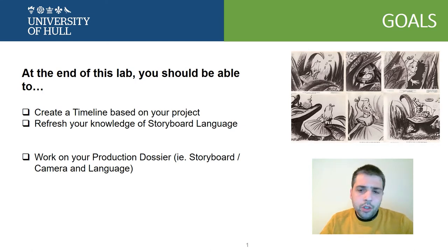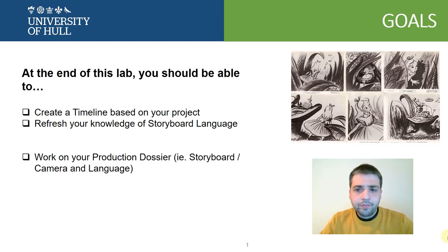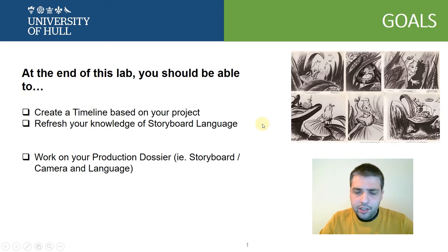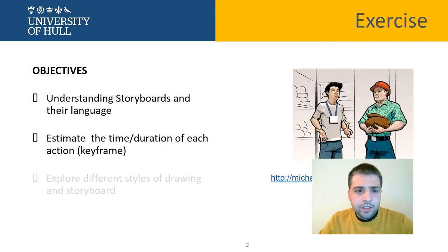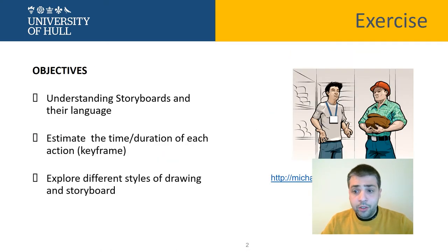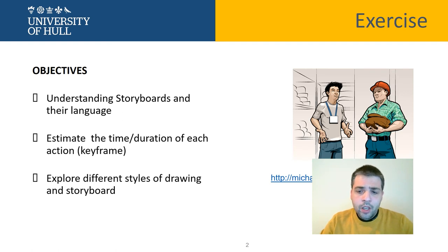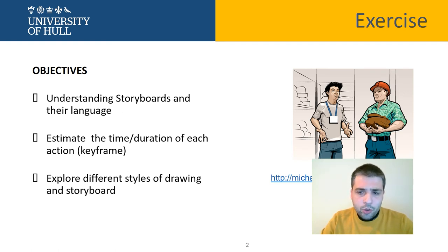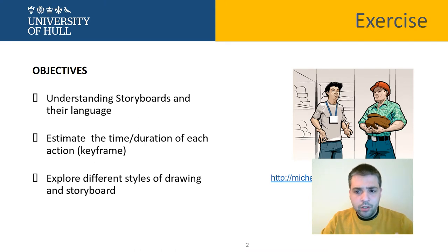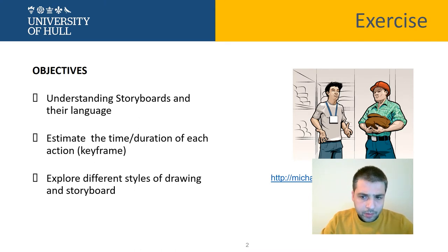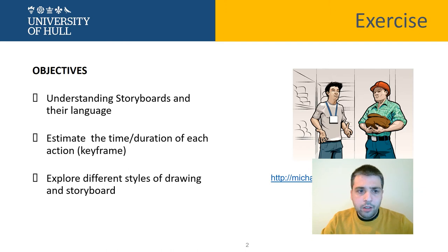So let's start by defining the exercise. The exercise is related to creating a storyboard. So first of all, I would ask you to create a storyboard of a particular exercise I'm proposing.